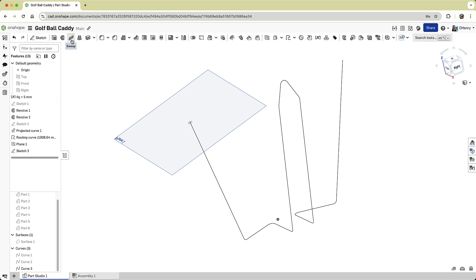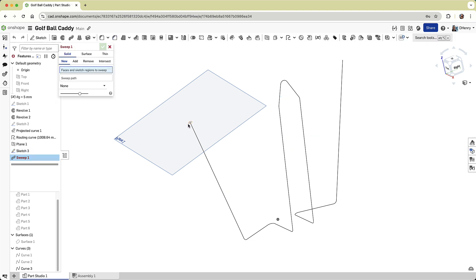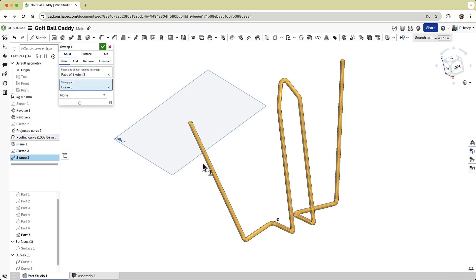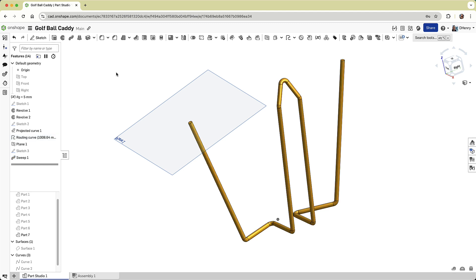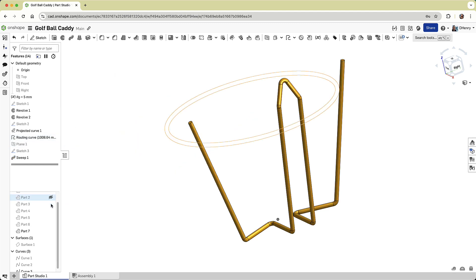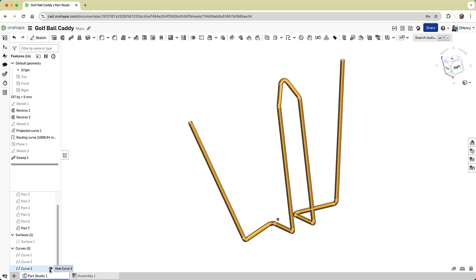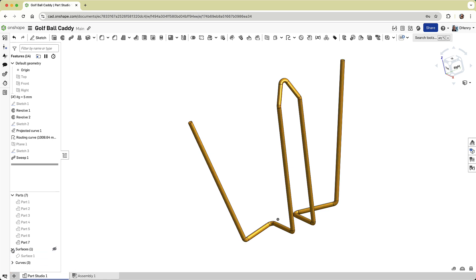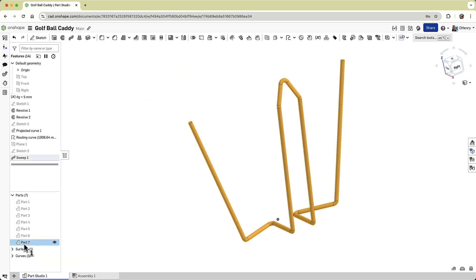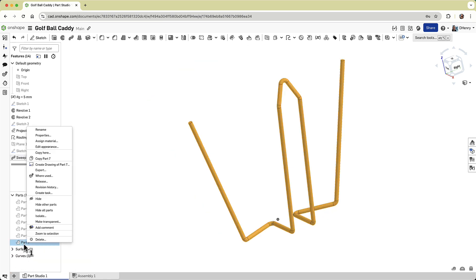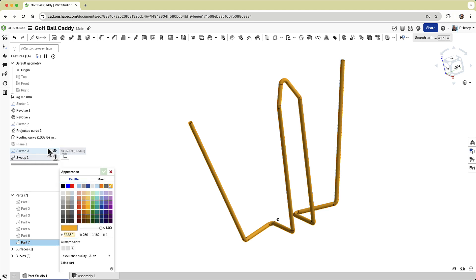At this point, you can probably guess what's next. I'm going to use both the sketch and the routing curve to sweep the side support shape. Not too bad. Now, I like to keep things clean, so I'll hide the plane, I'll hide the routing curve, and I'll change the color of my new 3D wire work, so you can easily see it against the rings.